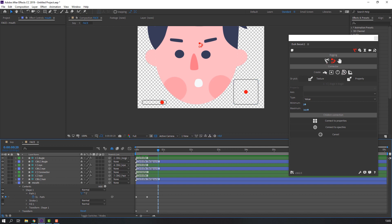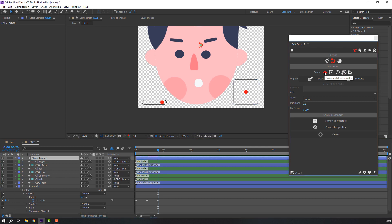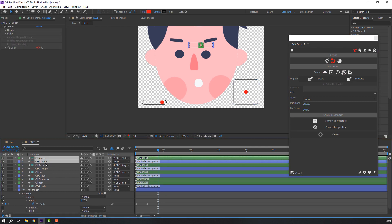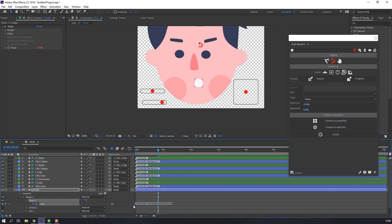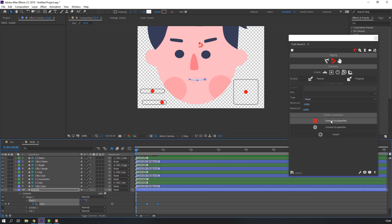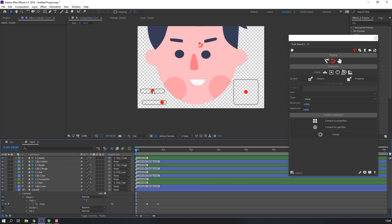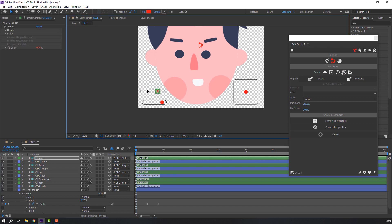Click this icon again for a new slider. Select these two sliders and move them here. Select these keyframes and click Connect to Properties. Let's see — nice!